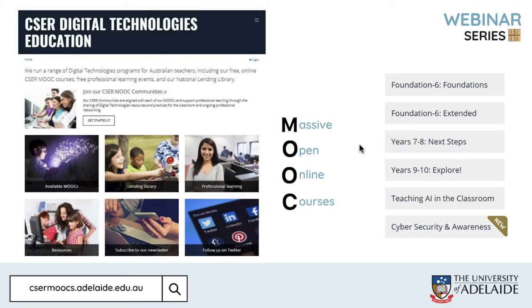At the Computer Science Education Research Group at the University of Adelaide, we run a free national digital technologies teacher training program. This includes free, massively open online courses for teachers.